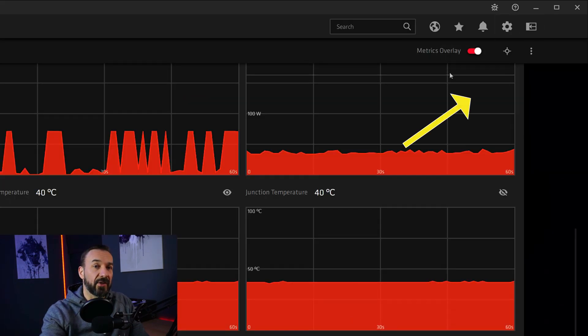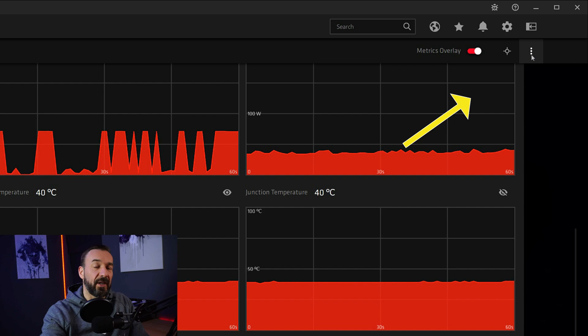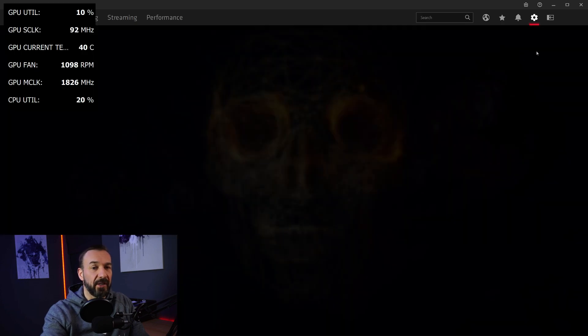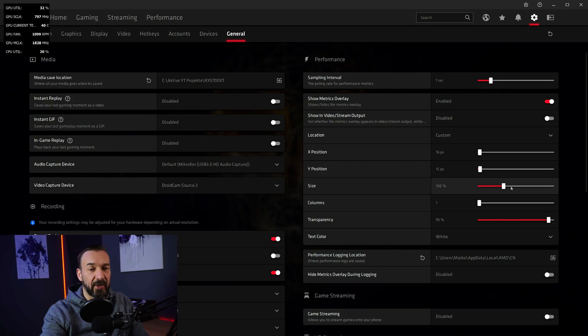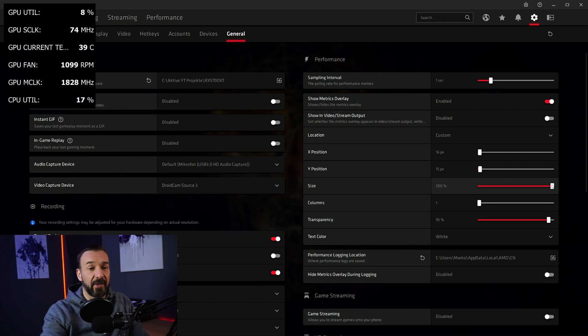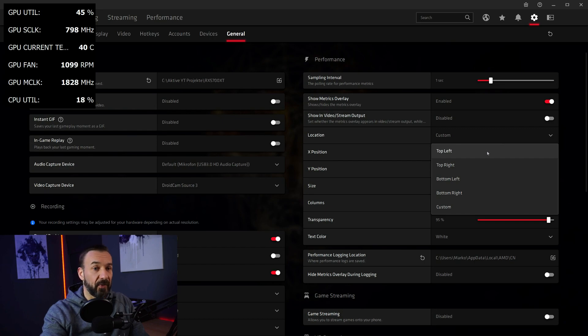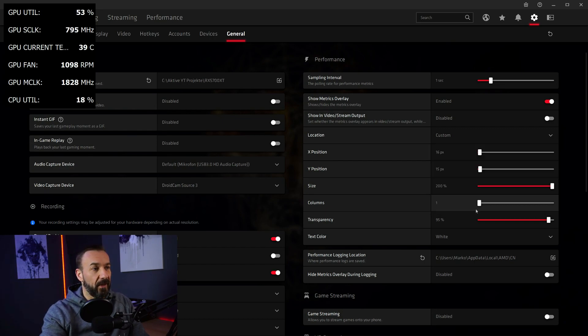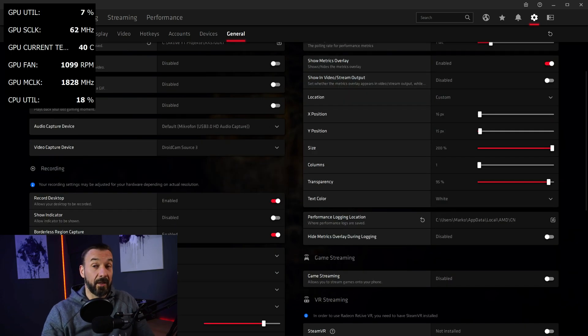Now here are the settings for the overlay itself. Head to the settings. And for example reduce the size. While I am playing it set to 100%. But I want to show you some footage so I set it to 200%. The location can be set by default. Top left, top right, bottom left, bottom right. Or custom like in my scenario here. And that's all there is.